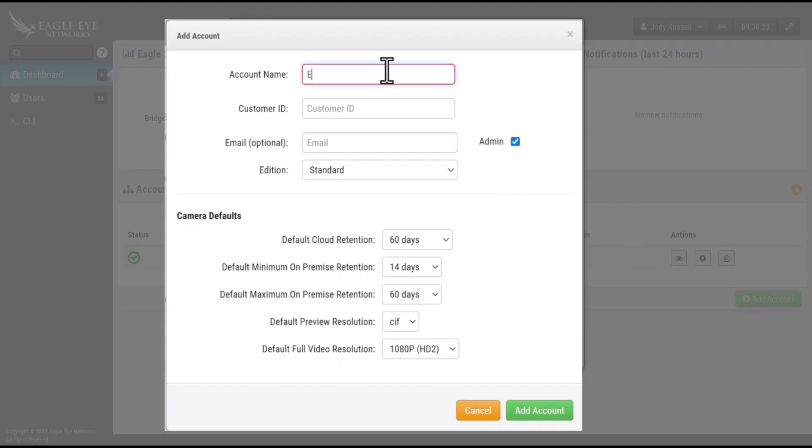Name your account. If you'd like to use customer IDs, you may.